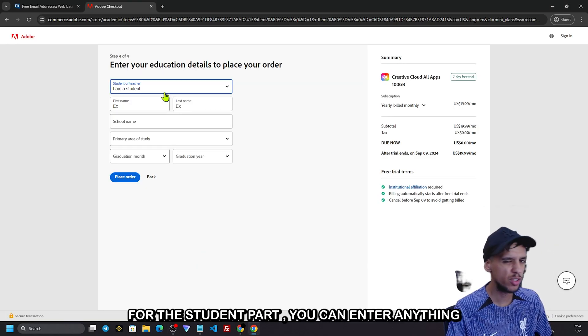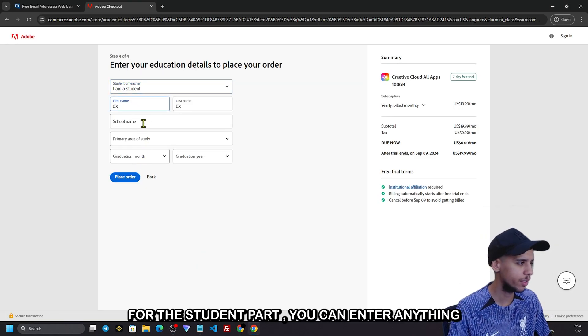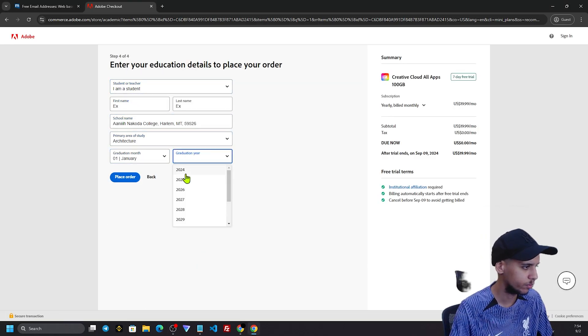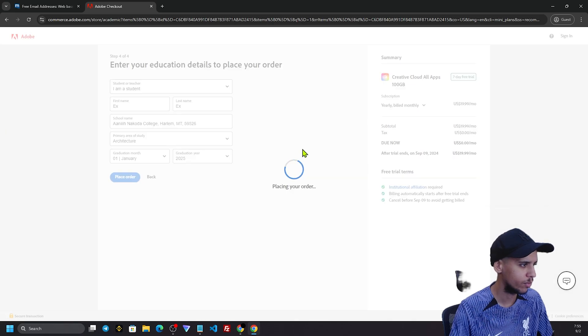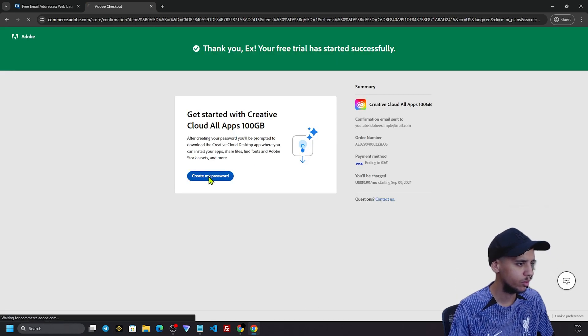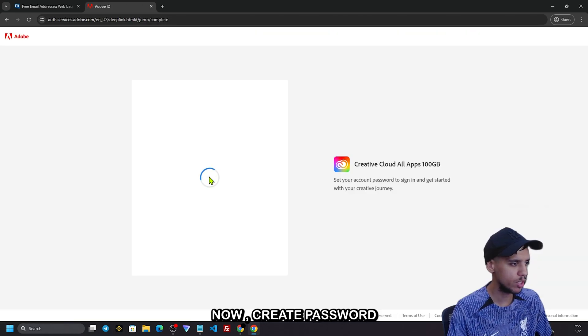For the student part, you can enter anything. Now create a password.